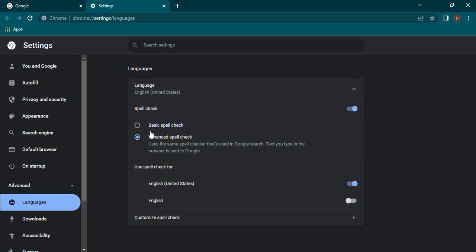Whatever we type goes to Google, the spelling would be checked and then it would be returned. So this process would be a little bit lengthy, but the spellings that would be checked would be of higher quality control than the basic spell check.